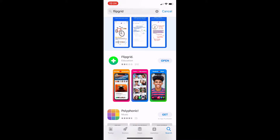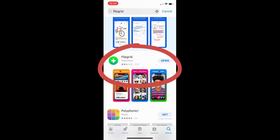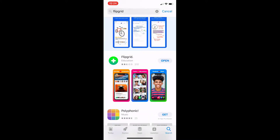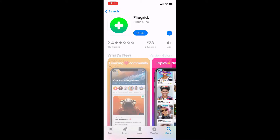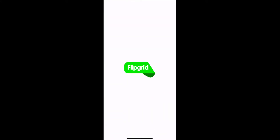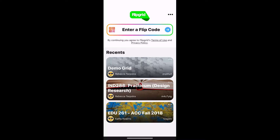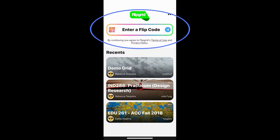First things first, I am in the App Store and I typed in Flipgrid and the very first one that popped up was the actual Flipgrid app we want to use — it's that green circle with the plus through it. Go ahead and click Get. I've already downloaded mine so I can just click Open, and then we open up Flipgrid.